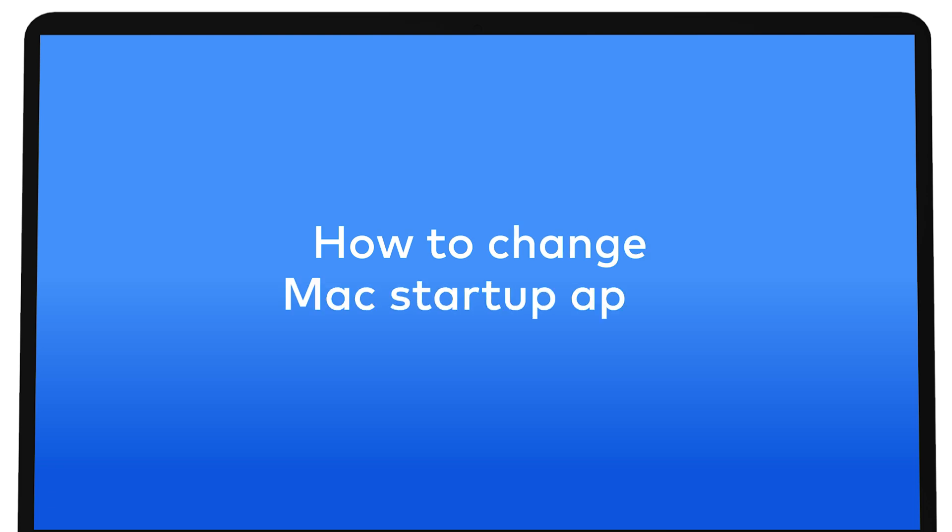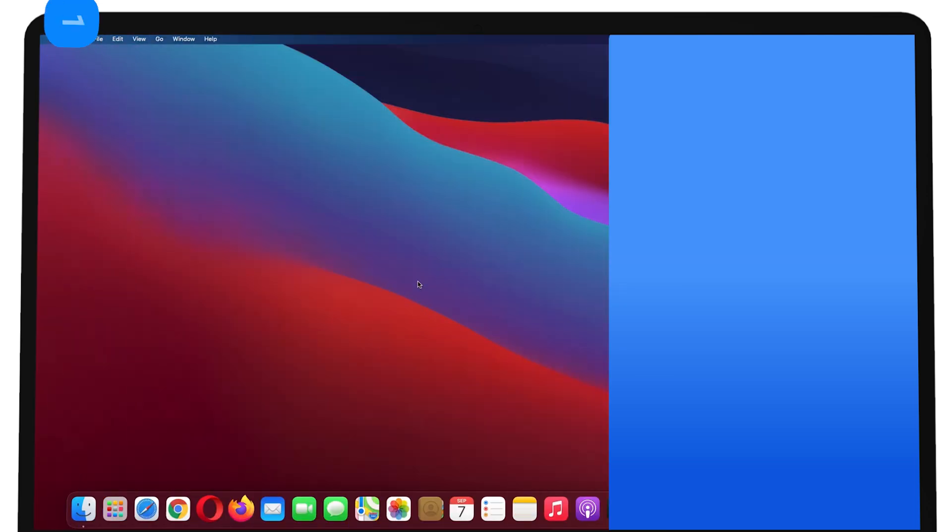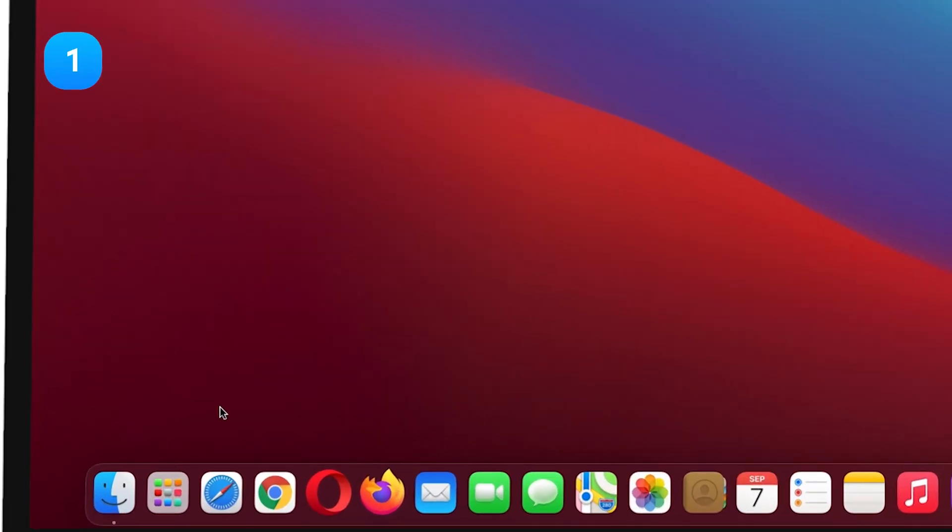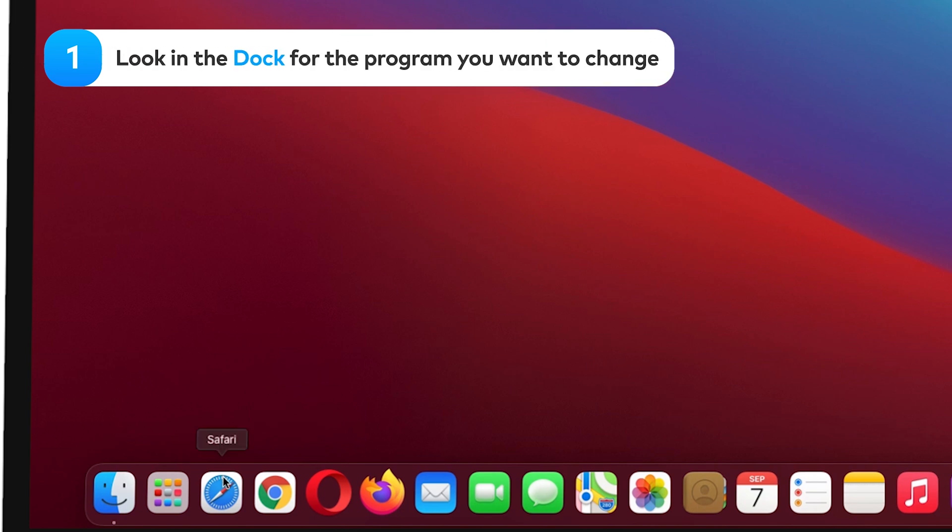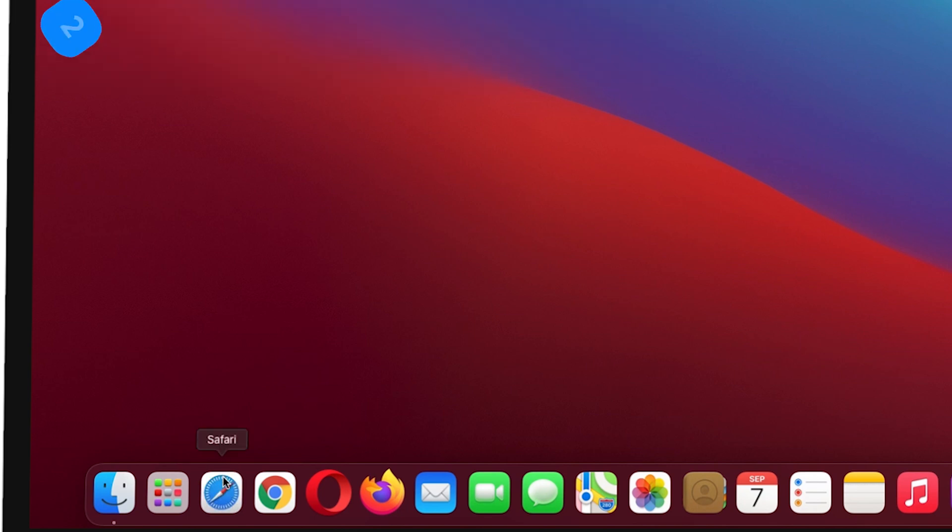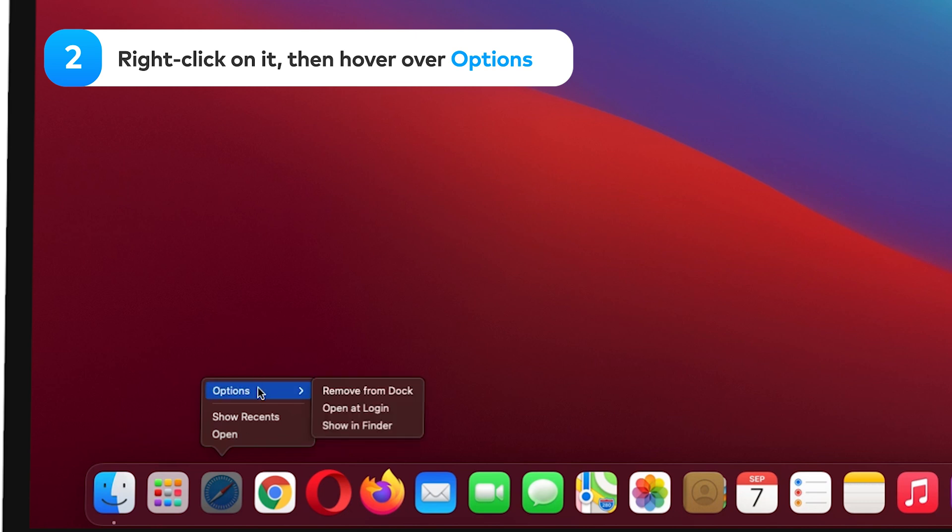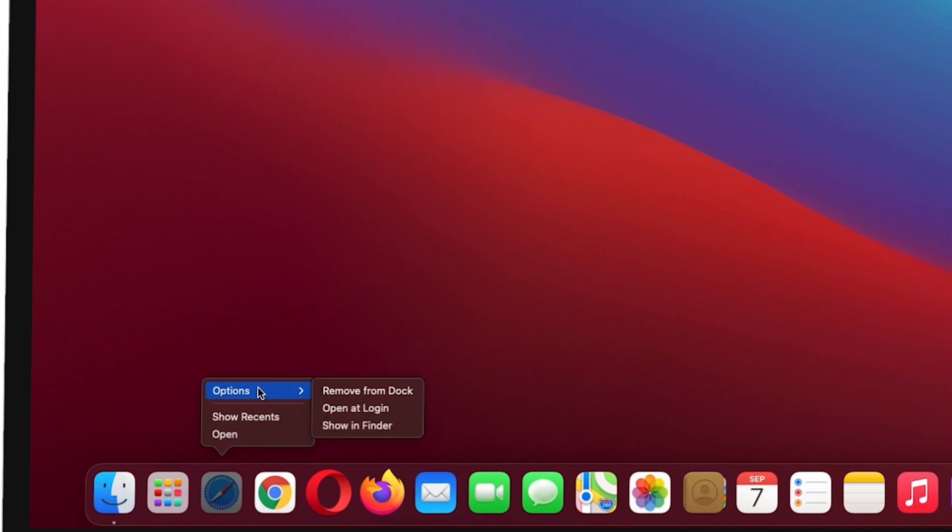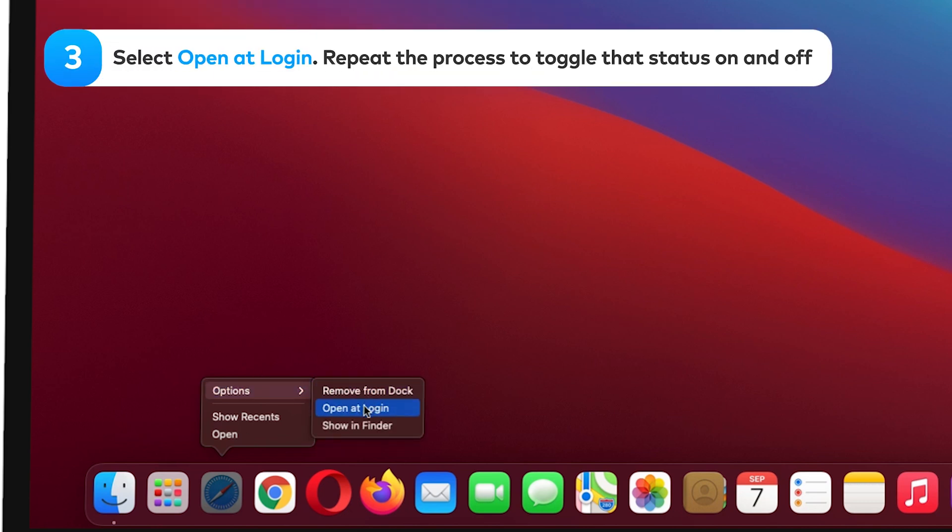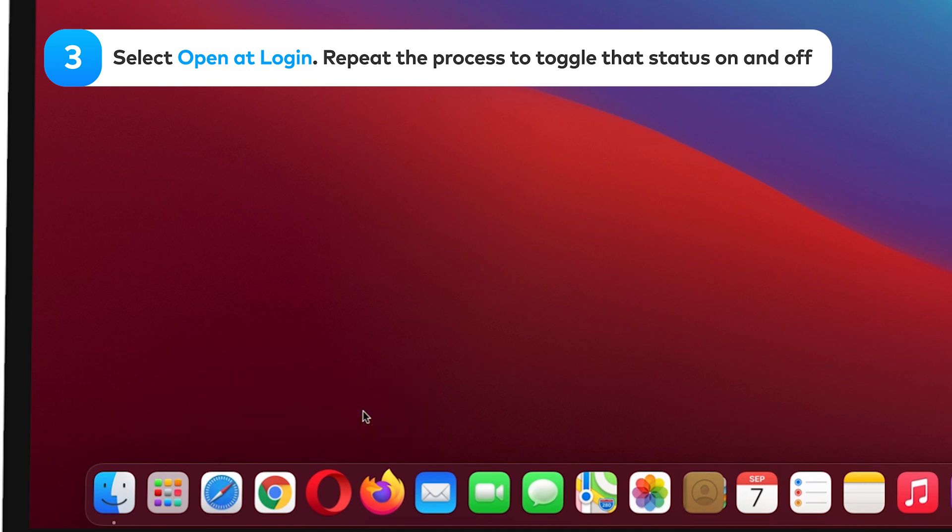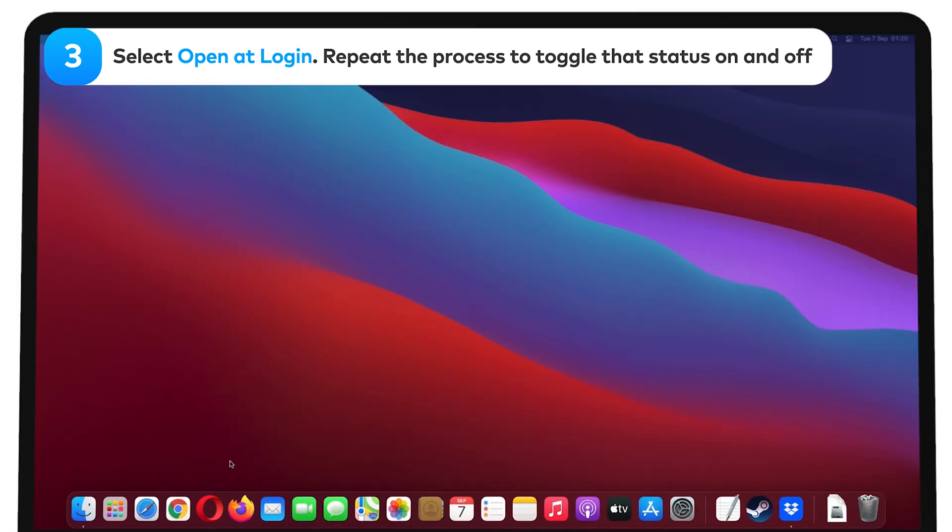How to change Mac startup apps from the dock. Look in the dock for the program you want to change. Right-click on it, then hover over Options. Select Open at Login. Repeat the process to toggle that status on and off.